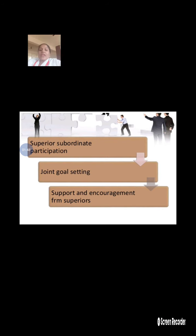It involves superior and subordinate participations and joint goal settings. The employer and employees jointly define their goals to work effectively through joint goal setting. The second feature is goal setting.